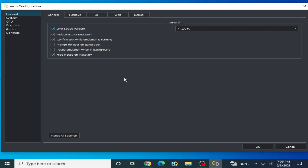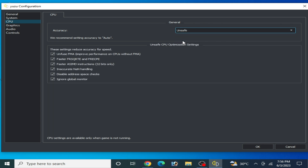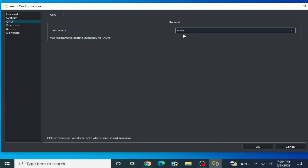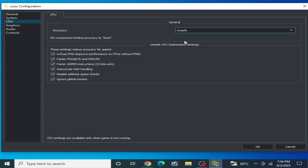You need some settings for your game. First of all, make sure you are using multi-core CPU emulation — it's very important for your game performance and to fix crashes on Yuzu. Go to CPU and select Auto. You can also try Unsafe; some games work better with the Unsafe option, but I recommend Auto.